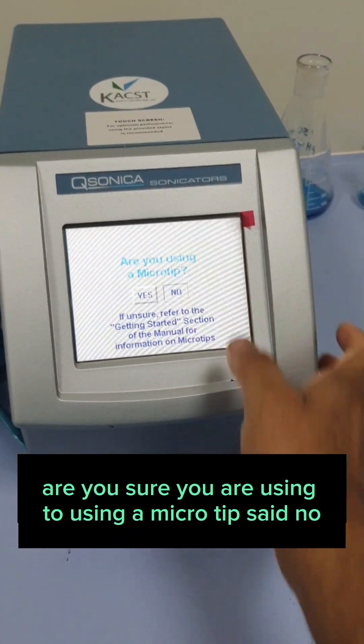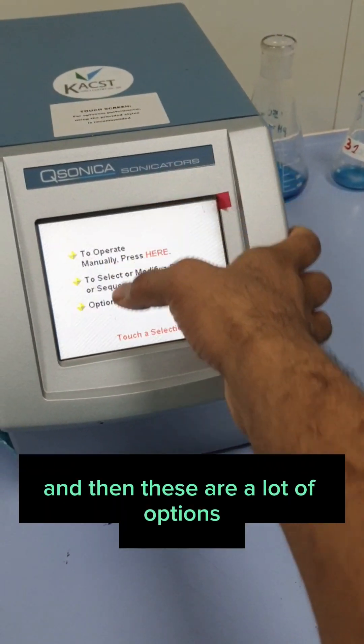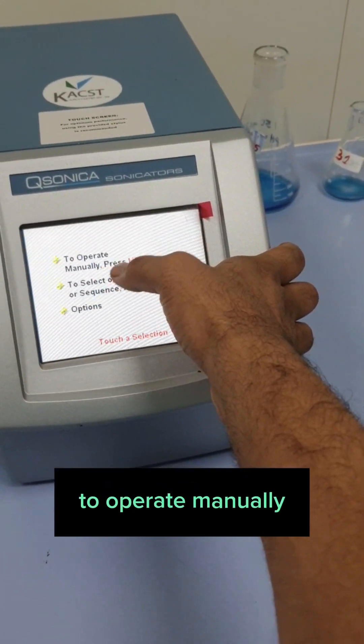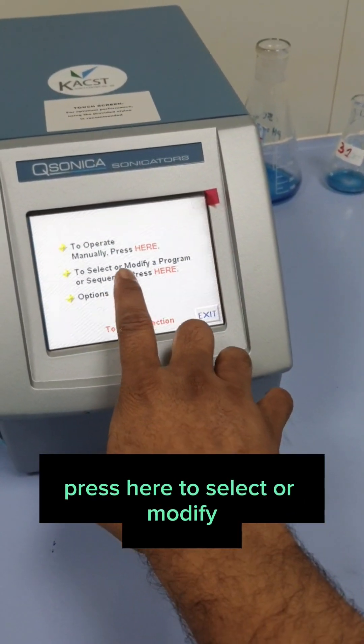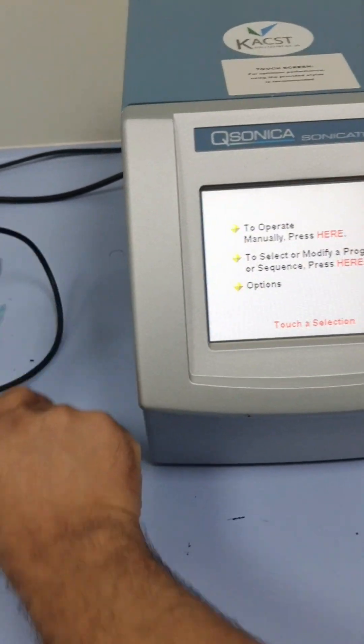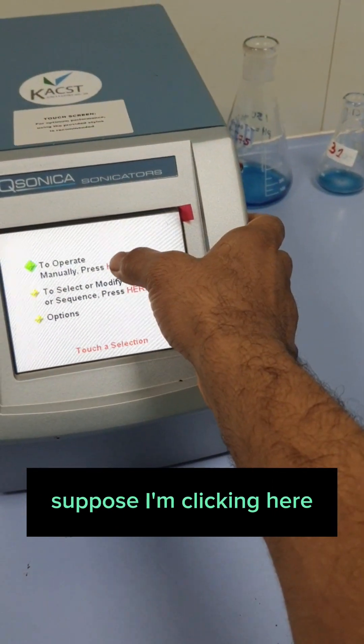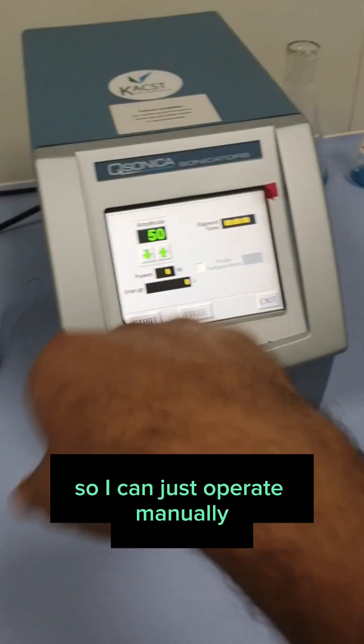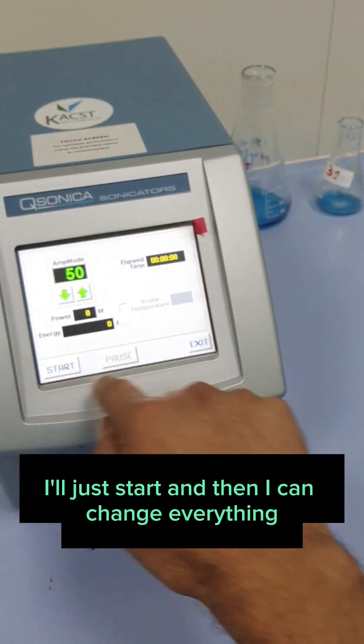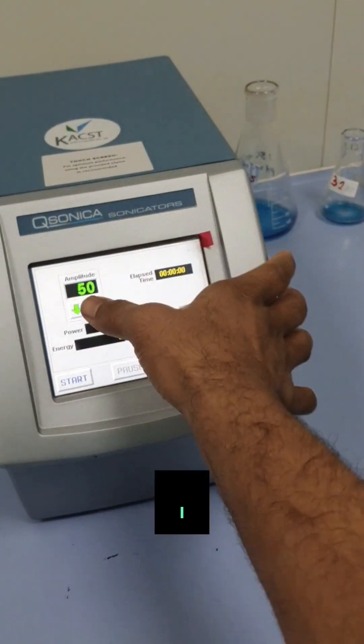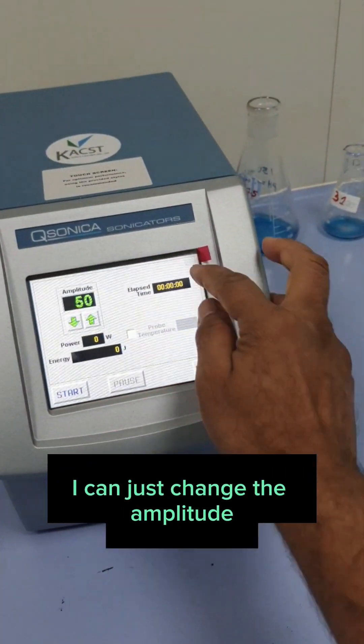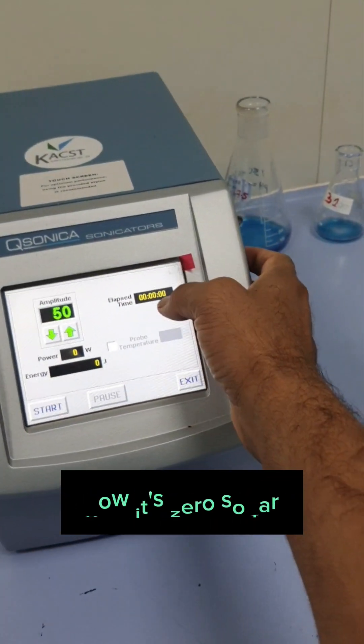There are a lot of options. To operate manually, press here. To select or modify, press here. There are a lot of options. Suppose I'm clicking here. I can just operate manually. I'll just start. And then I can change everything. I can just change the amplitude. And time elapsed will be here. Now it's zero.